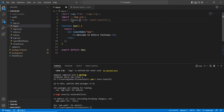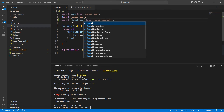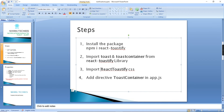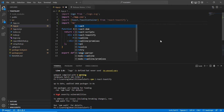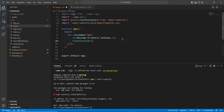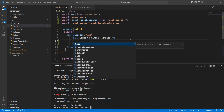Here we can use toast and ToastContainer. We also need to import the CSS file — react-toastify/dist/ReactToastify.css. Once that's done, we have to use the ToastContainer directly in our application. That completes the configuration side.